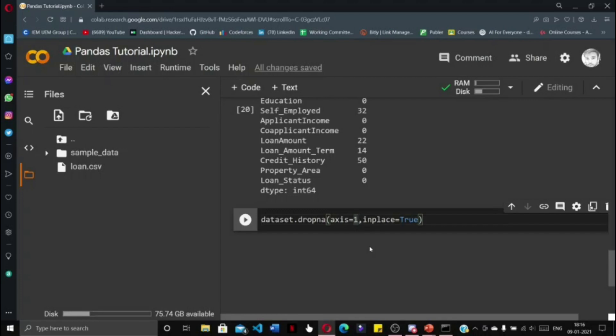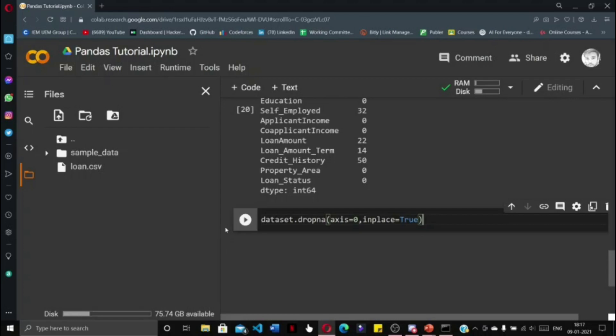Inplace=True eliminates the data in place, meaning the dataset gets manipulated simultaneously as we are dropping the rows. So we do not need to store the manipulated dataset into any other variable. We press shift enter and it runs without any error.